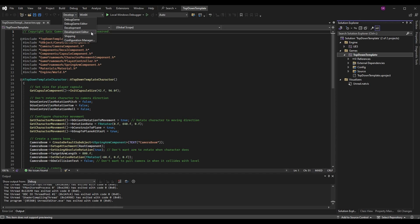Debug game, development, and shipping will launch the project with that particular configuration. However if we want to actually launch the editor and be able to modify our project within Unreal, we need to specifically select the options that say editor. Debug game has more debugging options but it's a little bit slower. Development has less debugging options and it's a little bit faster. I typically run it on development editor, but either of the two editor options will work.